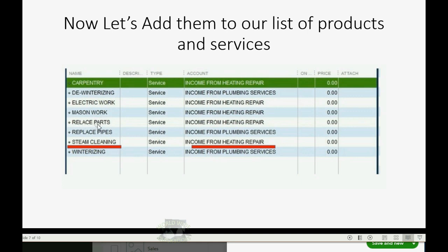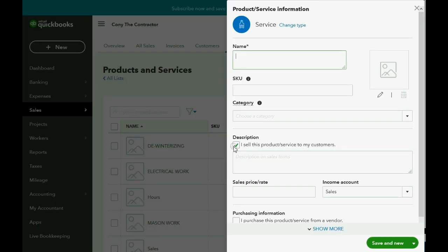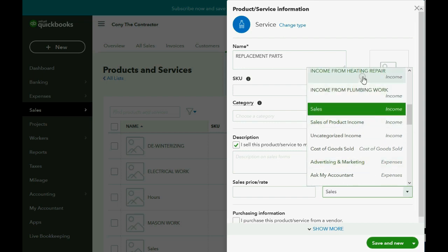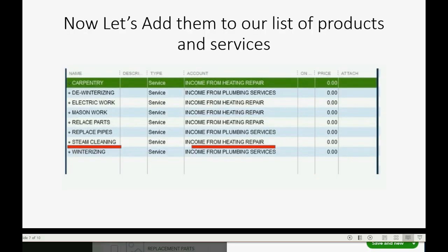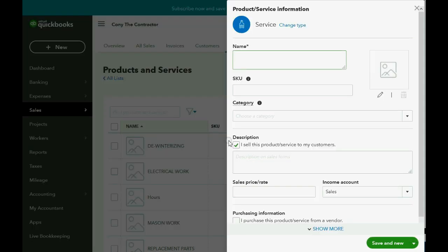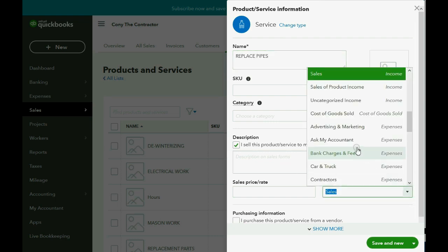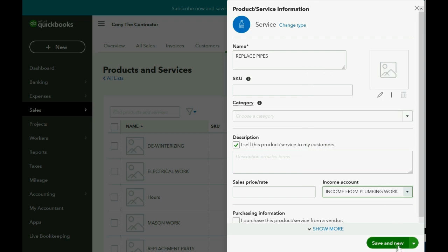What's next? Replacement Parts. That goes under Income from Heating Repair. So we enter Replacement Parts, and it goes under Income from Heating Repair. Save and New. What's next? Replace Pipes, and that goes under Income from Plumbing. So we come here, enter Replace Pipes, and that goes under Income from Plumbing. Click Save and New.